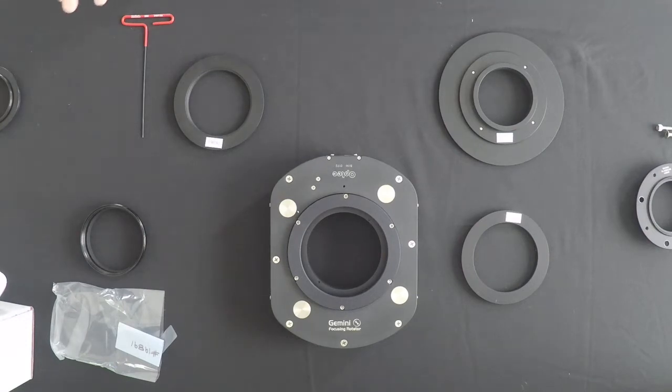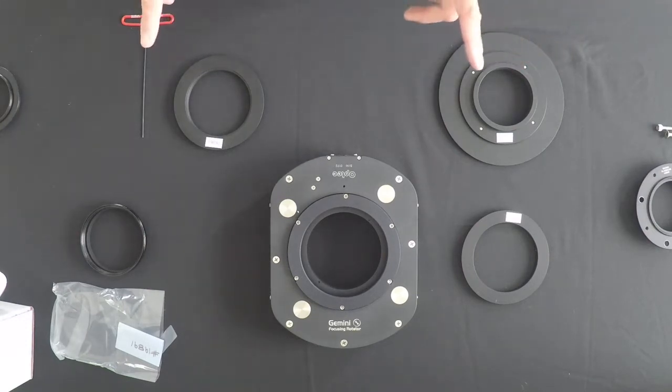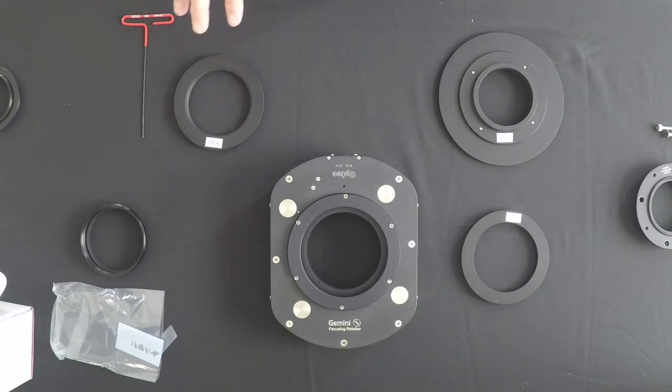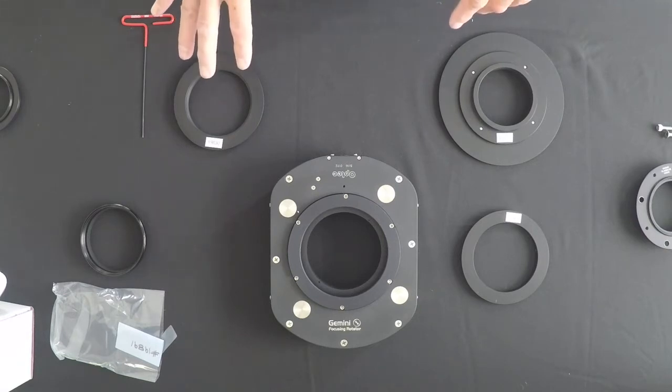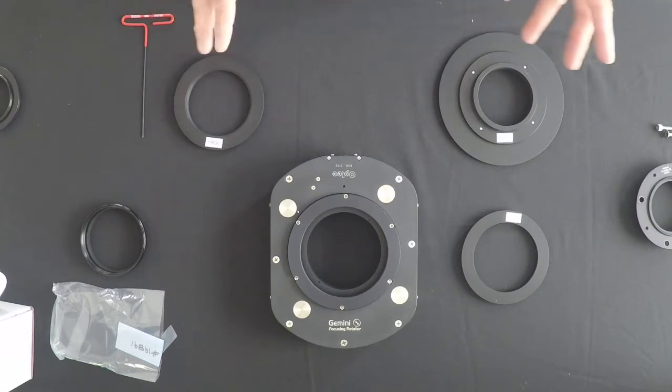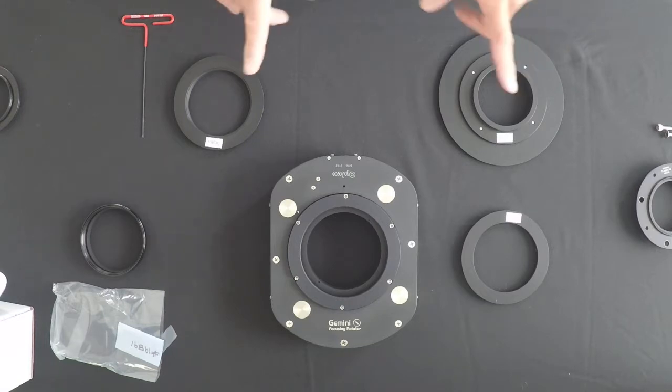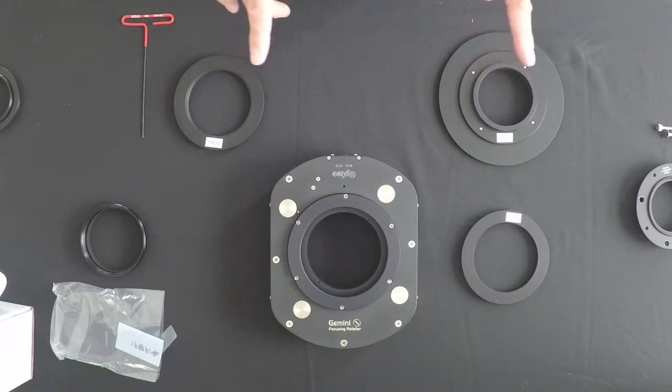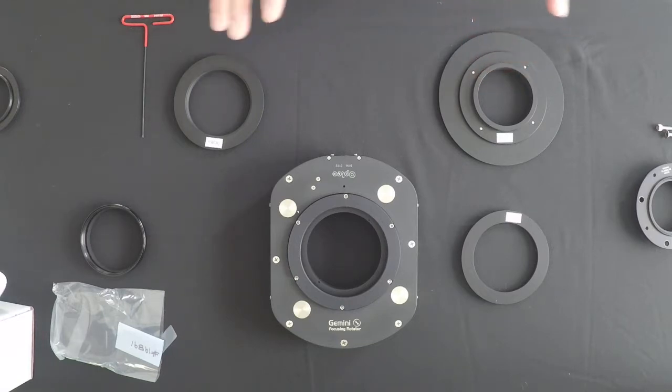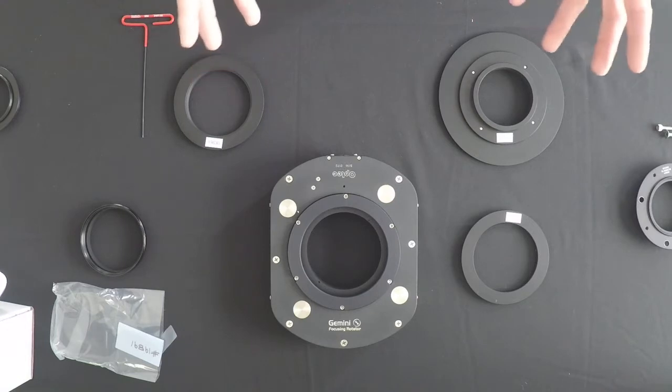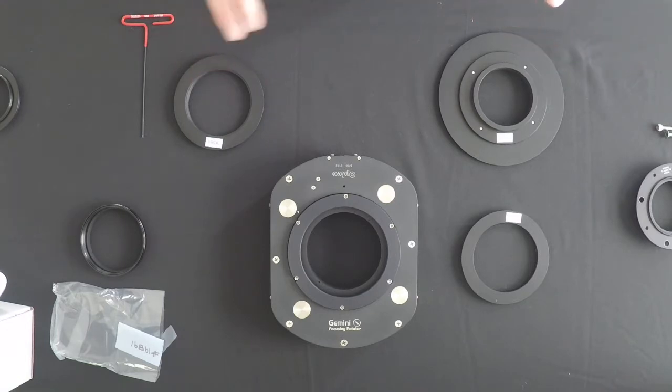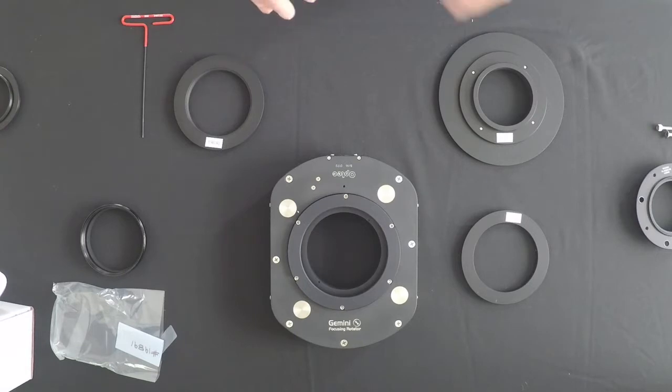We're talking about the components for mounting the OPTEC Gemini rotating focuser to a telescope. The telescope I'm mounting this to is a PlaneWave CDK20. So there's some parts that are more specific to the CDK20 setup. Your mounting might be a little bit different, but at least you'll get the general gist of how things attach.